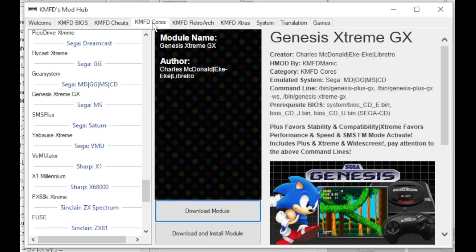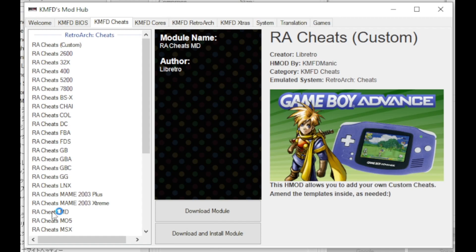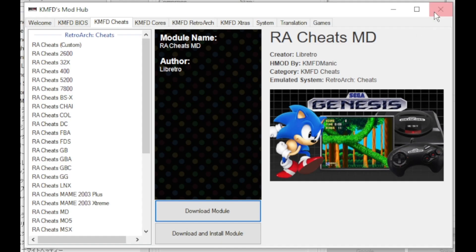We have one more place to go in the Mod Hub. Go to the KMFD Cheats tab and you can see here KMFD Manic has loaded up the hub with a bunch of cheats for a bunch of different systems. Since we're playing around with Genesis games, we're going to do the RA Cheats MD. Once again, Download Module. You can now close the Mod Hub.